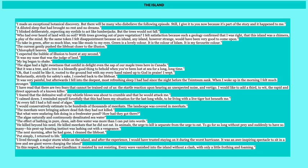I made an exceptional botanical discovery, but there will be many who disbelieve the following episode. Still, I give it to you now because it's part of the story and it happened to me. This is a very interesting line to start off with this venture. It points to the fact that in my head, I always struggle to believe that this is a literal thing that actually happened, but perhaps it could be something figurative, something that Pi perhaps hallucinates. In terms of contextual questions, you would have to answer this as though it did really happen, even though it's difficult to believe.